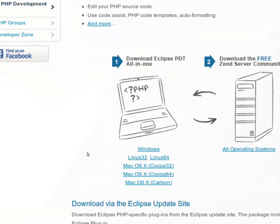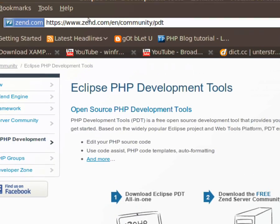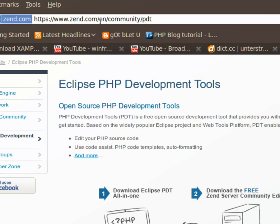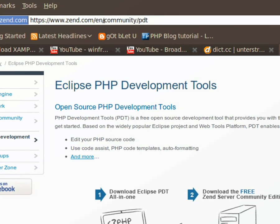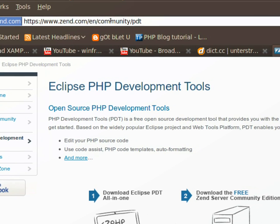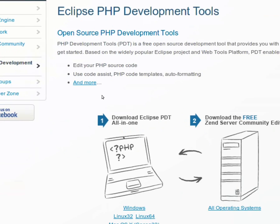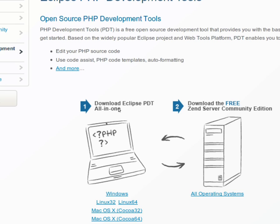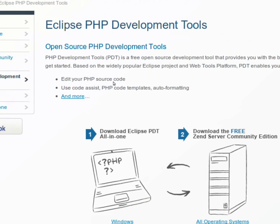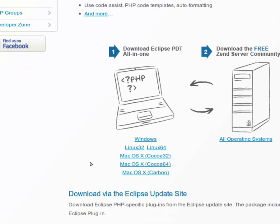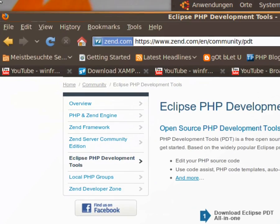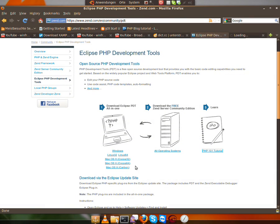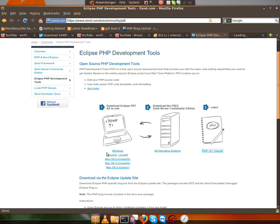Hello and welcome to another tutorial. Today it's about zen.com/en/community/PDT. This is the editor we would use for our whole video series, but if you have Aptana Studio, it's okay too. But we'll use this, and if you want to use this it's good. But if you have Aptana Studio, you can leave everything and forget this video.